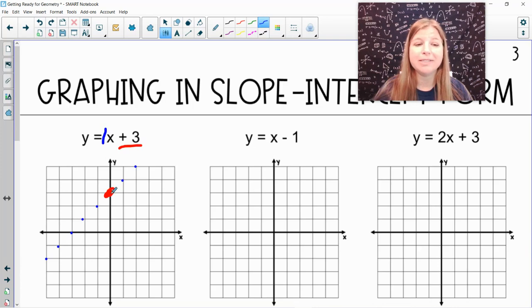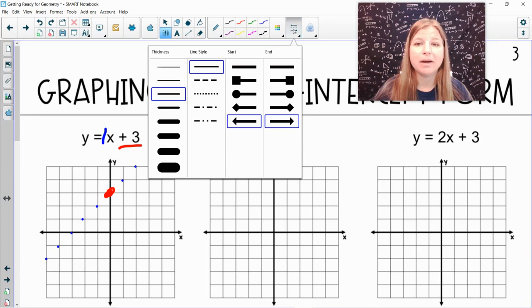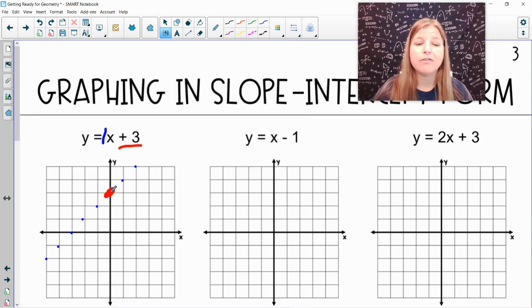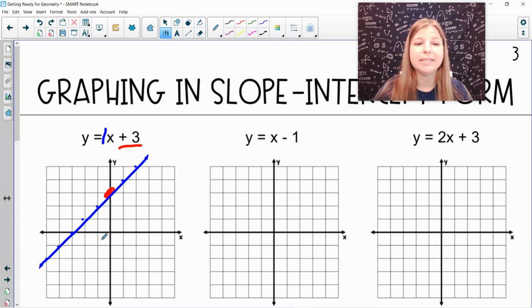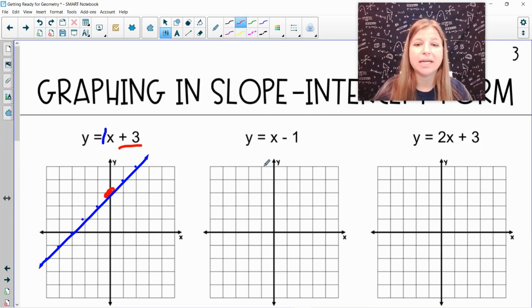So we plot the y-intercept first, then we make our slope from that y-intercept, and lastly we connect our points to make our line.